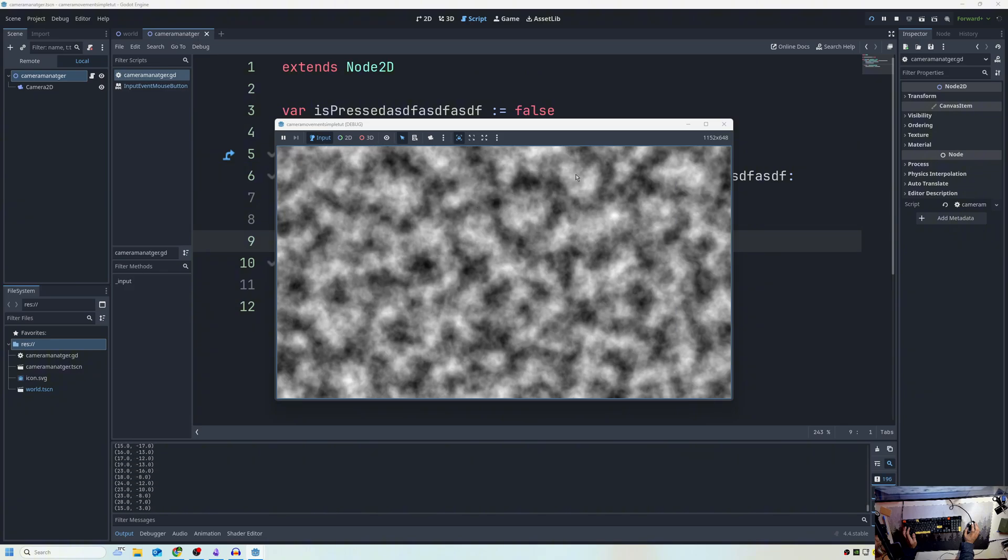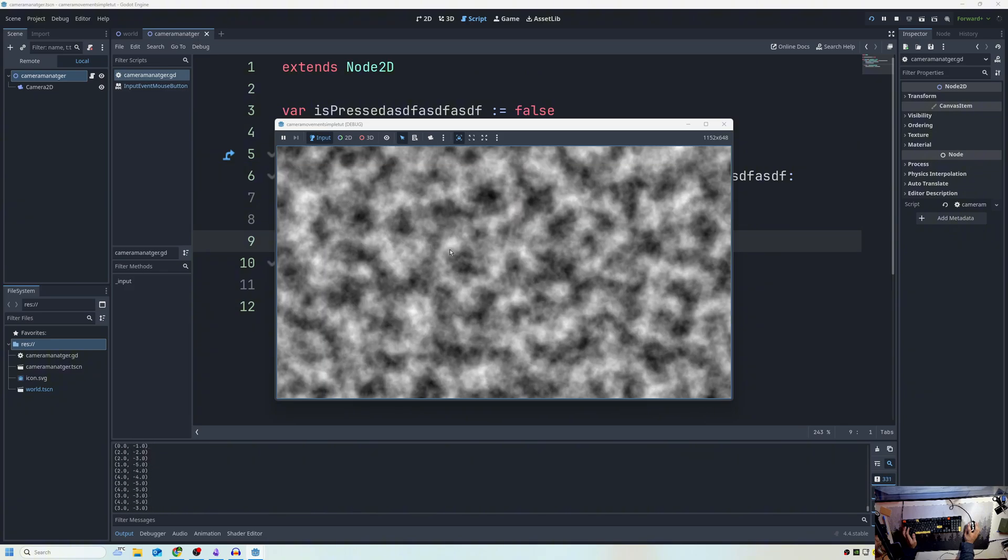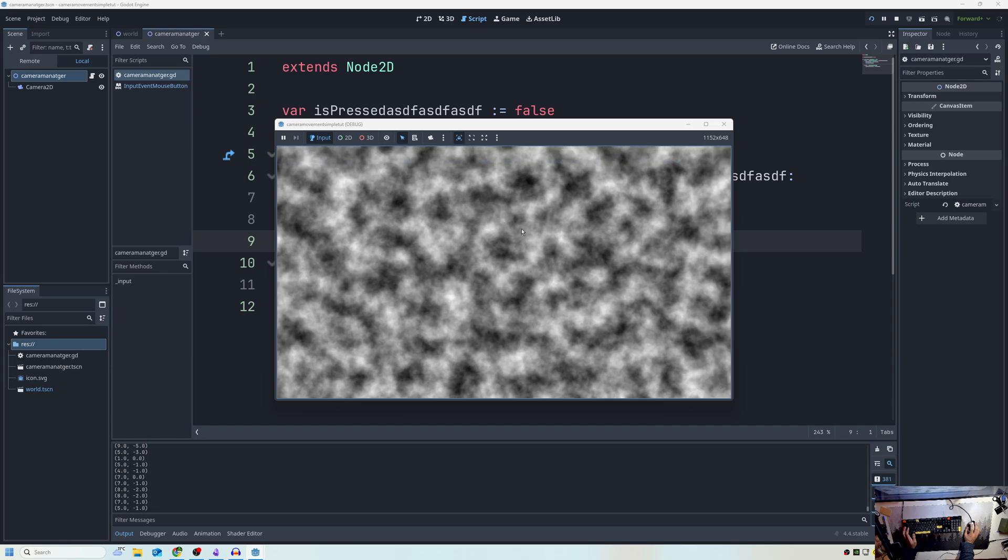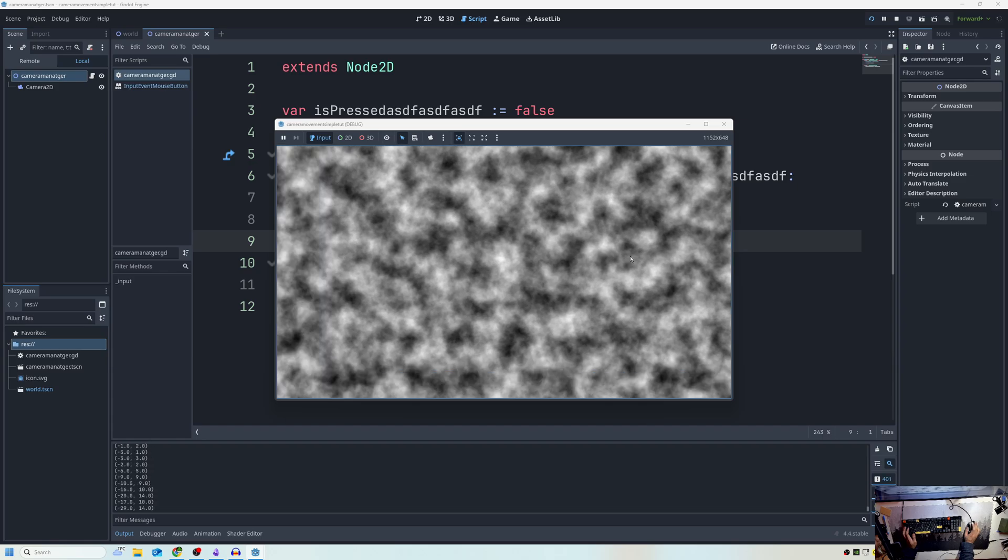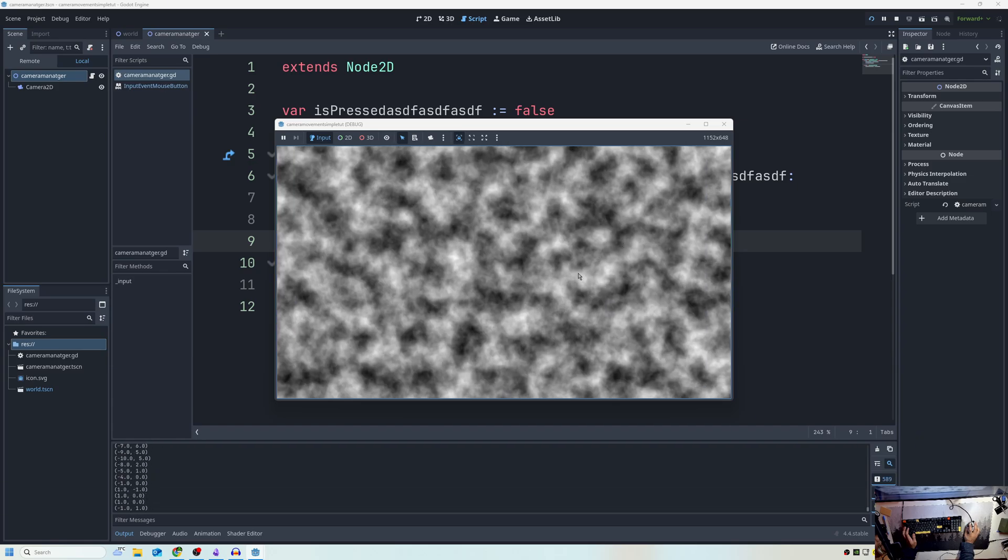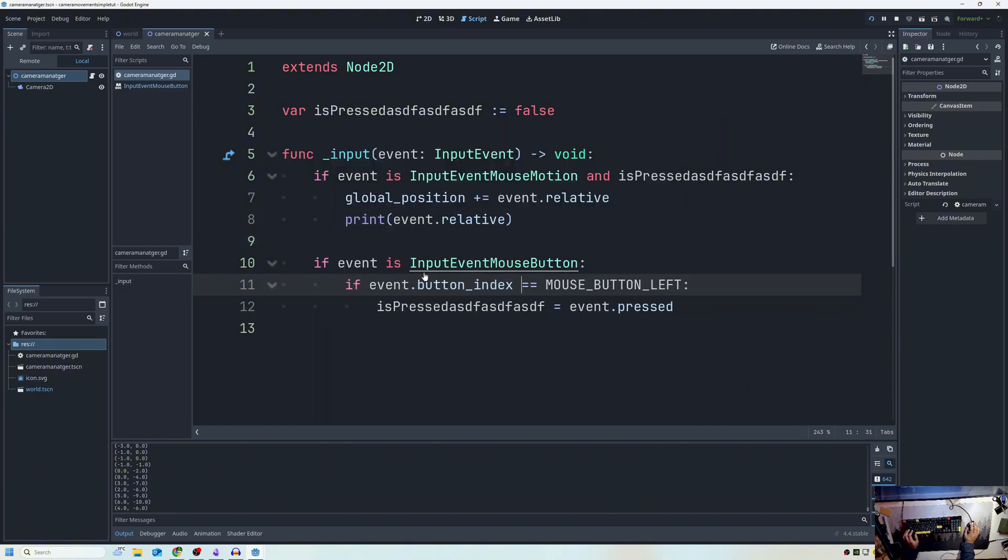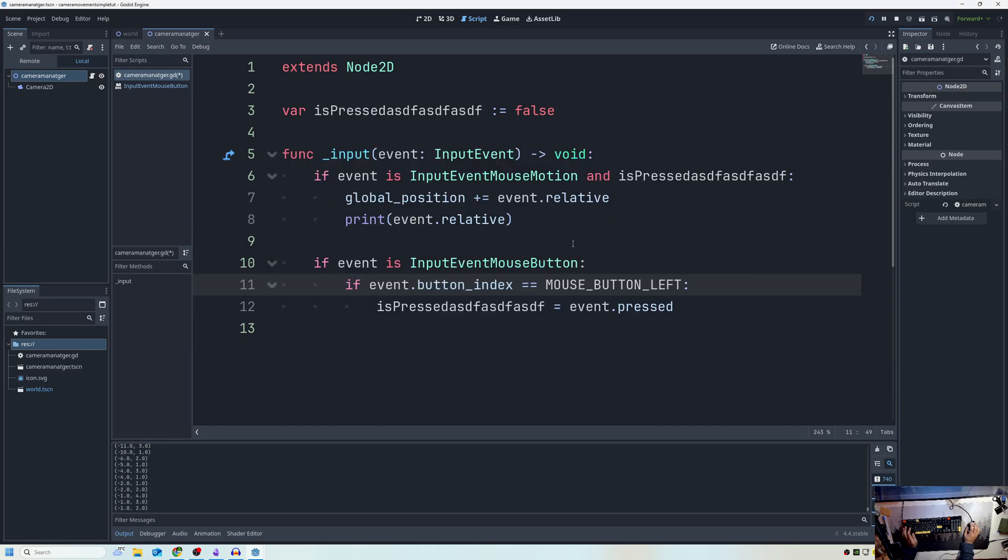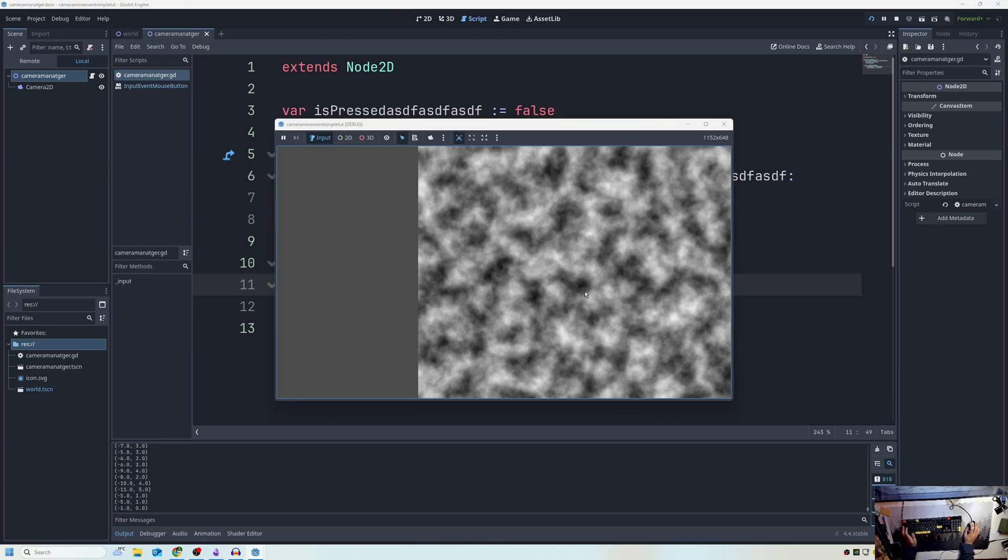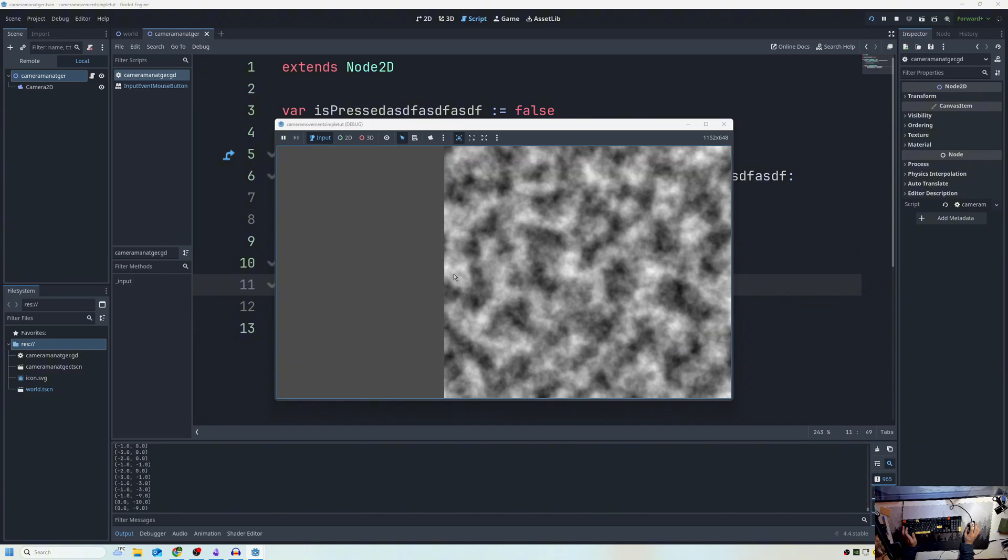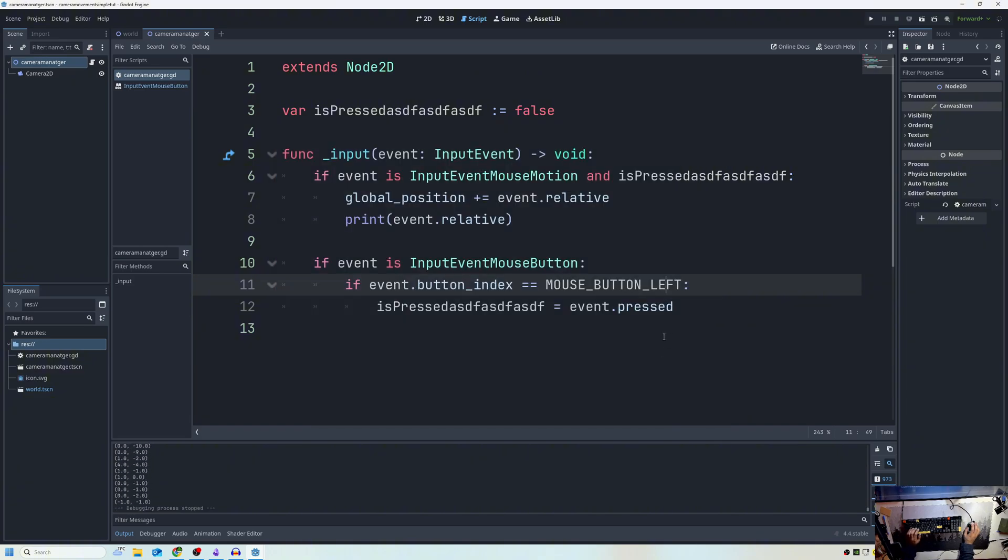But now it also works with left click. It also works with middle click. It works with middle click. It works with right click. So the reason we want to have it as if event button index is mouse button left is because now it only works. If I save the scene, you can see it updates real time. And now I can move around, but it doesn't work with the right click or the middle click, which is something you may or may not want.